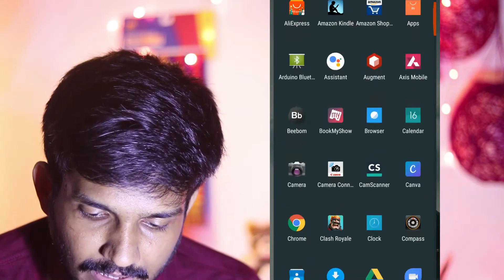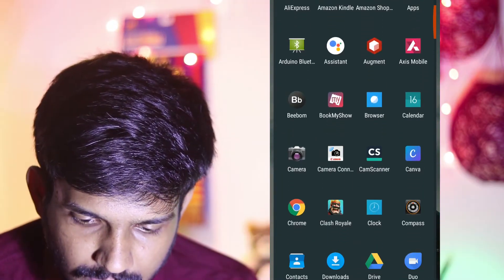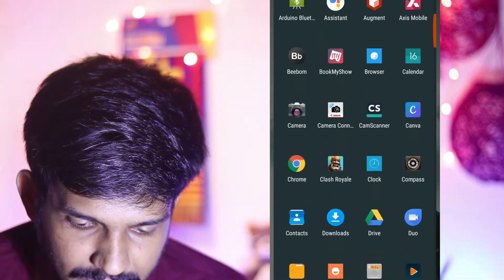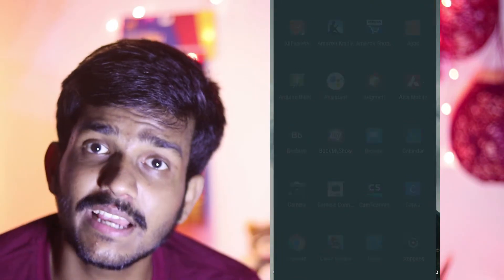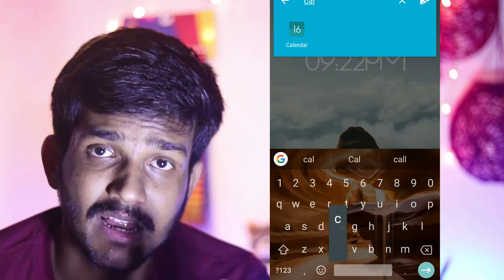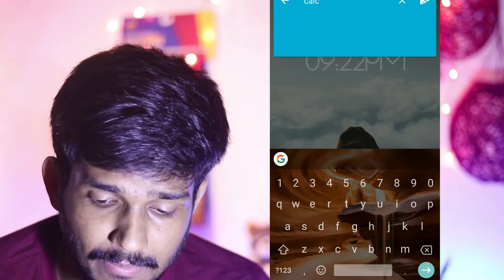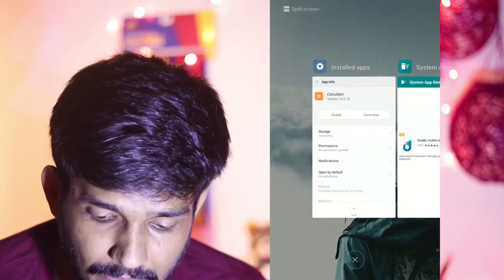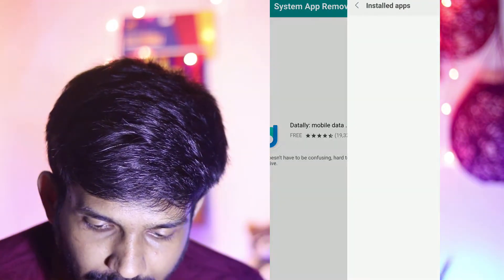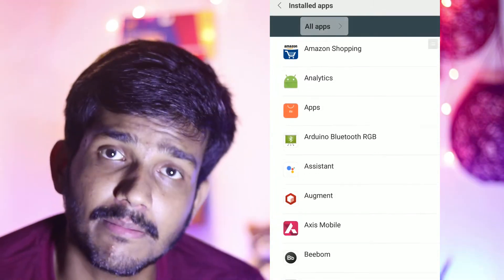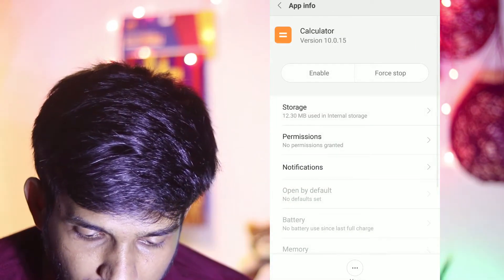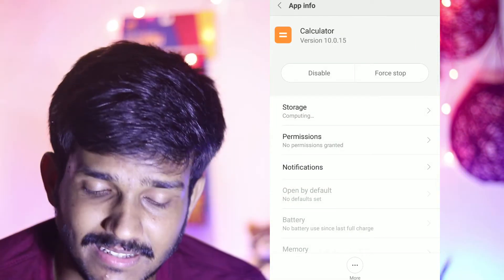Let's check it out. If I go to my app drawer, as you can see I cannot find the calculator — I can even try searching and still cannot find it. So the calculator app has been disabled. If you want to enable it again, you can open System App Remover, click on Start, find the disabled app, and click Enable. As you can see the application has been enabled and the calculator is back.